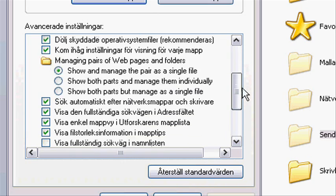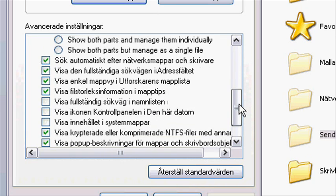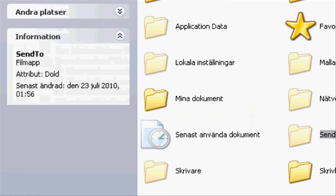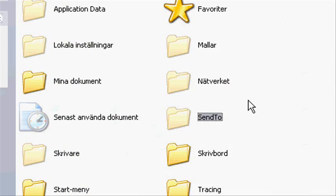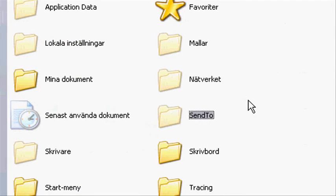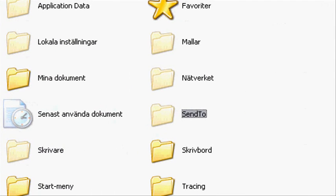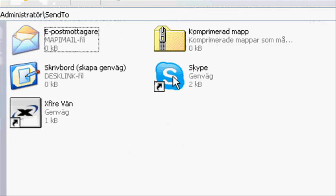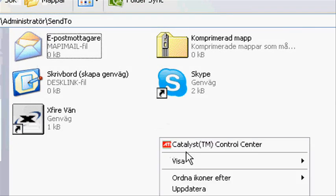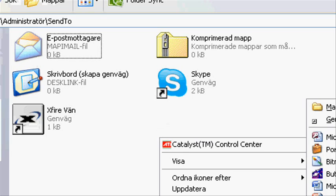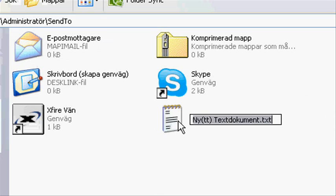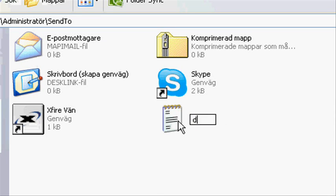If you still can't see it, please leave a message and I will try to help you. You go to SendTo and in there you will make a new text document. You're going to rename it to dearlist.bat.